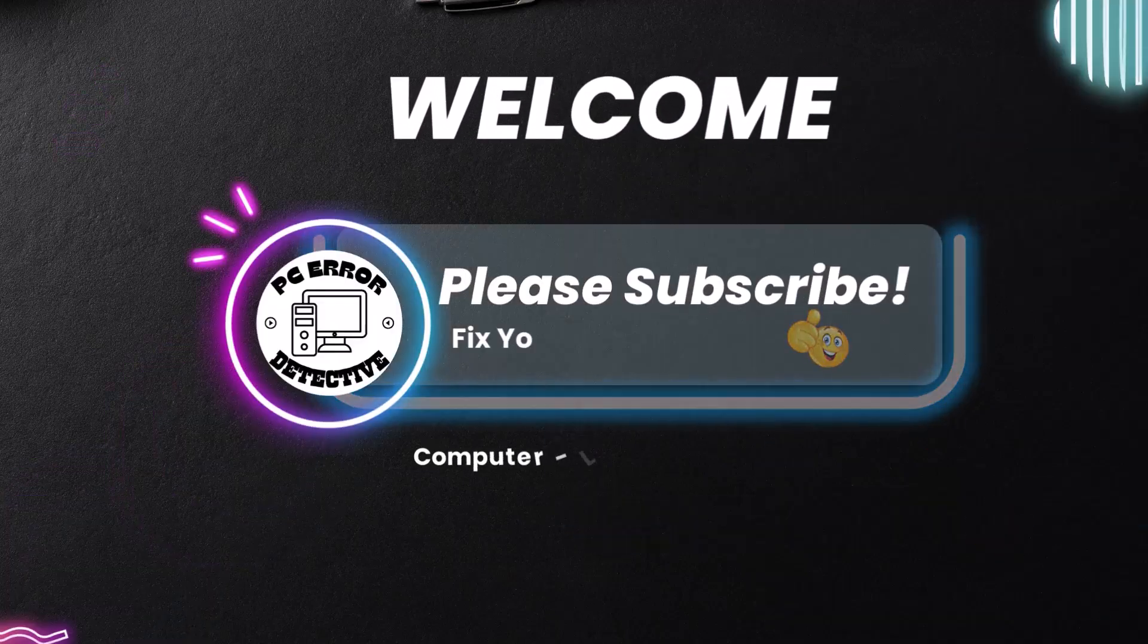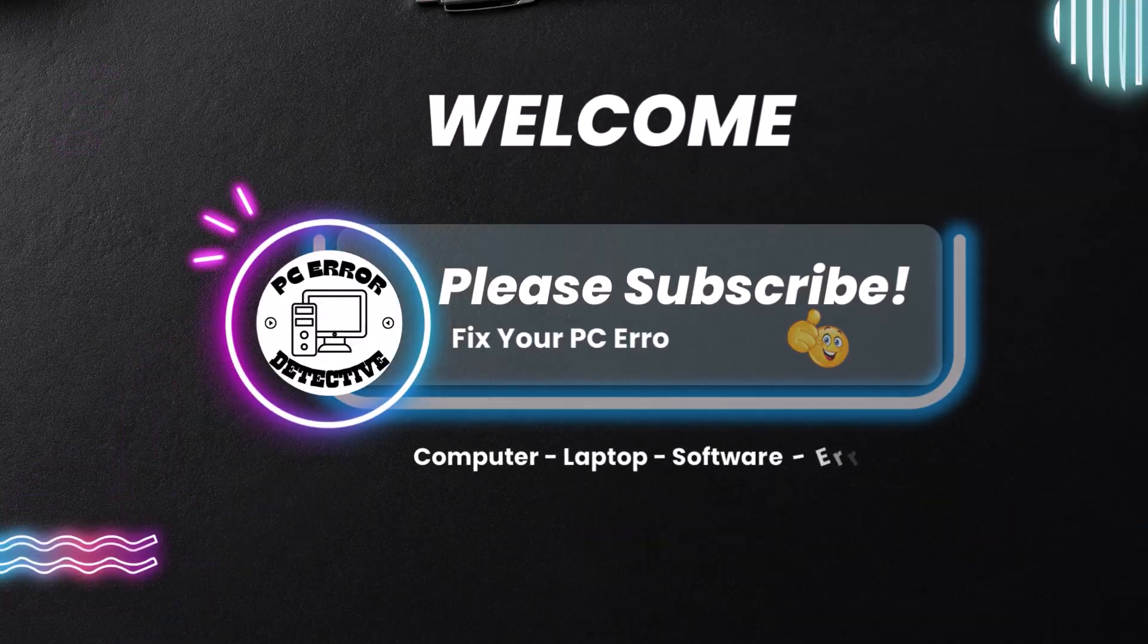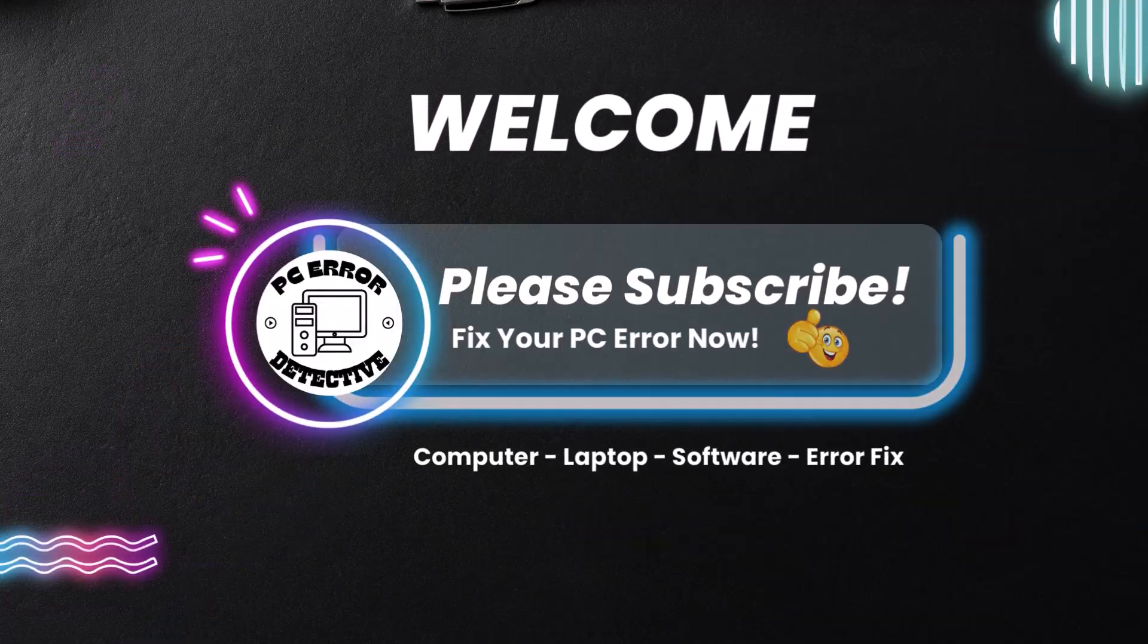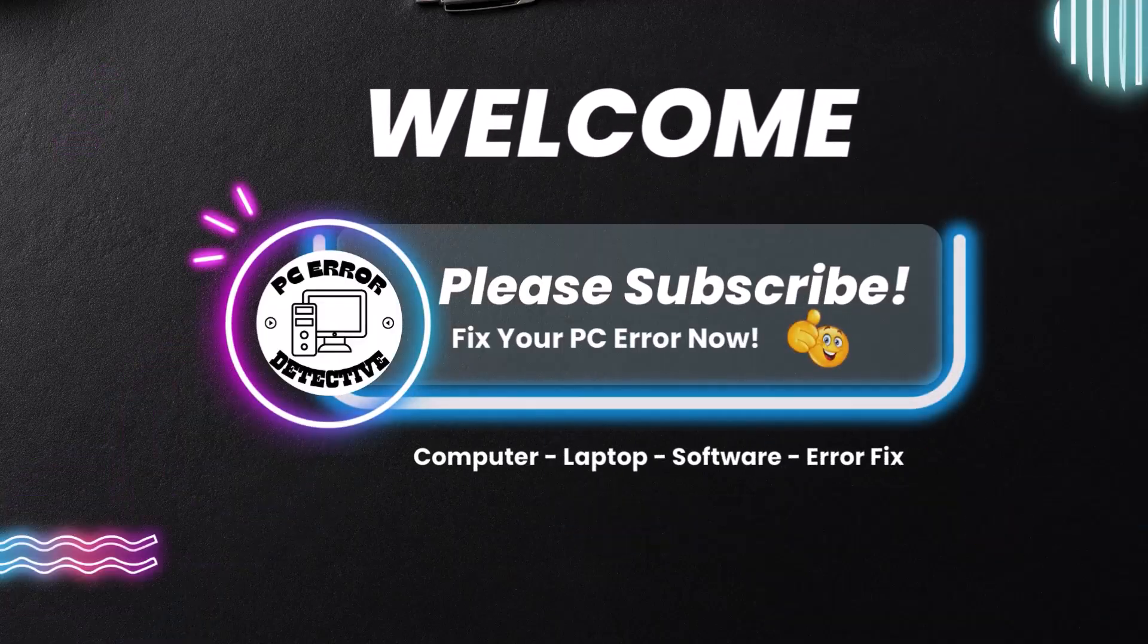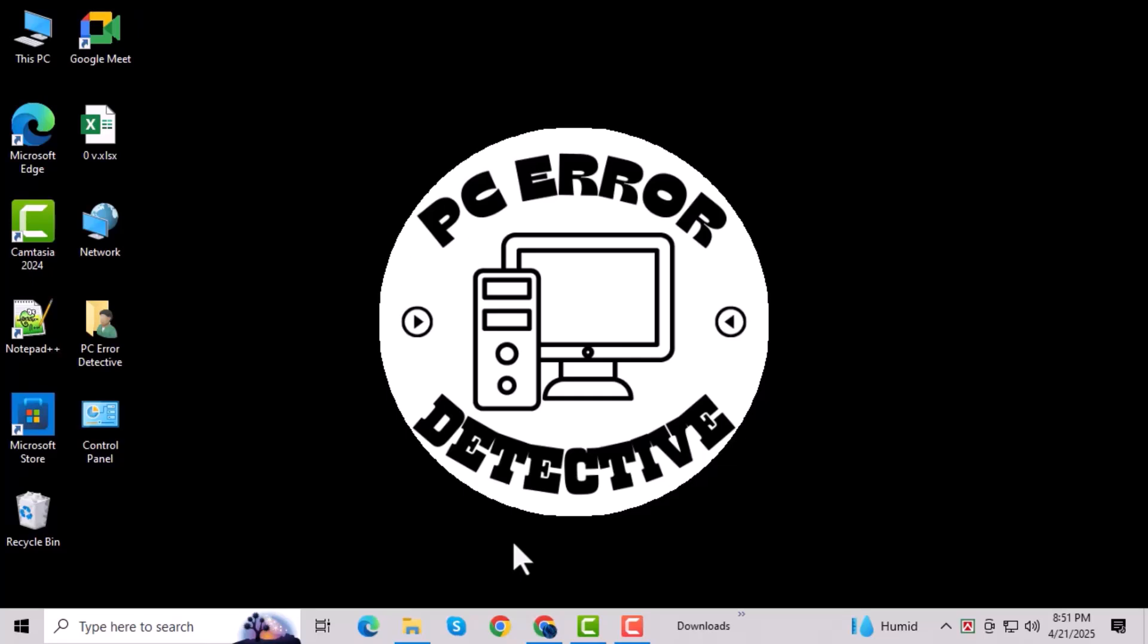Welcome to PC Error Detective. In this video, we're going to show you how to fix Path Not Found Error 0x800035 in Windows Pro 24H2. If you're trying to access a shared folder or network drive and getting this error, don't worry. We've got the solution right here.